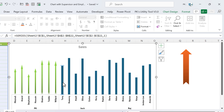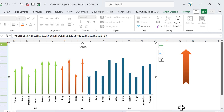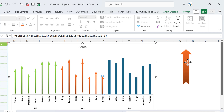Double-click to select the bar and paste with Ctrl+V. Press Tab to select the next bar and Ctrl+V again. Press Tab, Ctrl+V — repeat for all of Jack's employees. That is done.